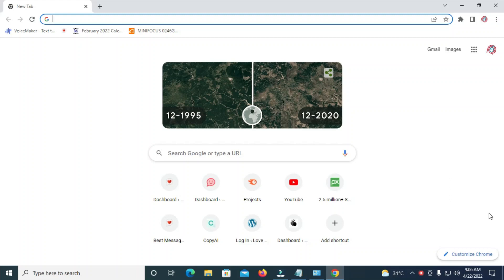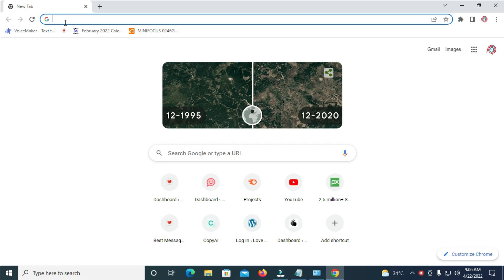In this video today I will show you how to upload multiple photos on Instagram from PC. So to do this, firstly open your browser. I've opened this Google Chrome browser which is the best one to do this.